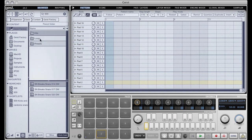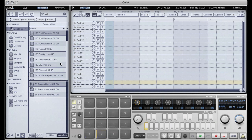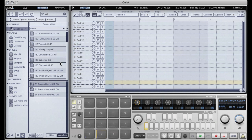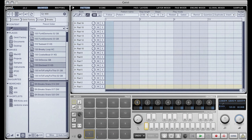The same is also true of loops. Let's find a nice loop. If I take auto load off, you can hear the loop being previewed but nothing's been loaded.